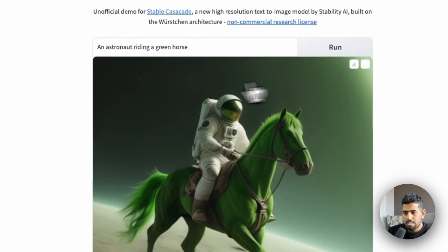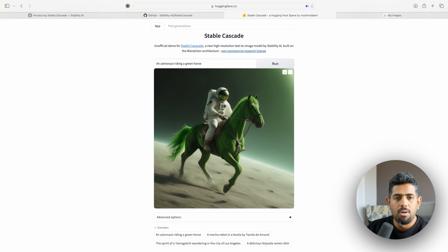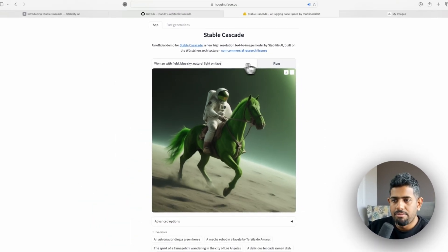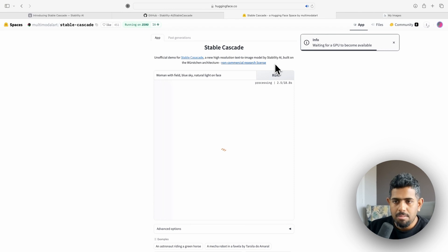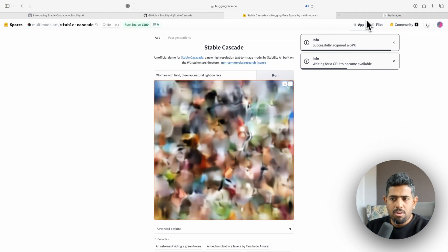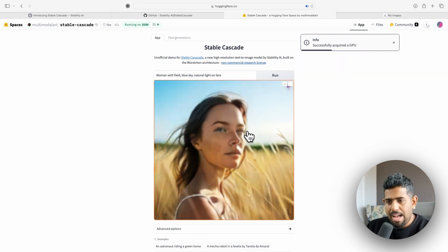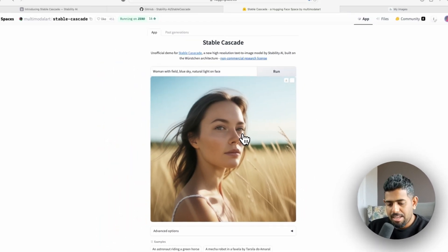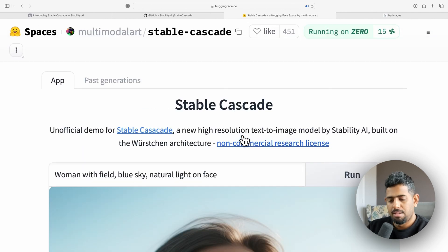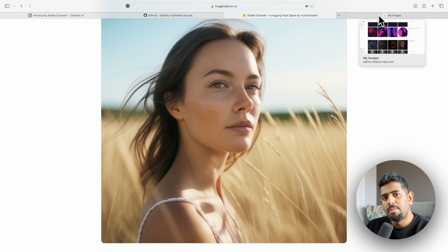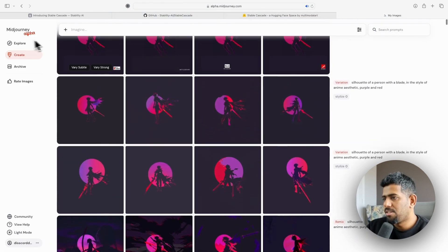Here you can see I typed 'an astronaut riding a green horse' and after running it the image looks really good. Now let's try the prompt 'woman with field, blue sky, natural light on face' and run that. The image is coming together — wow, I'm really excited for how this is going to look. Look at that — that's actually a great image, let me make it a bit bigger so we can see the proper quality. That looks fantastic.